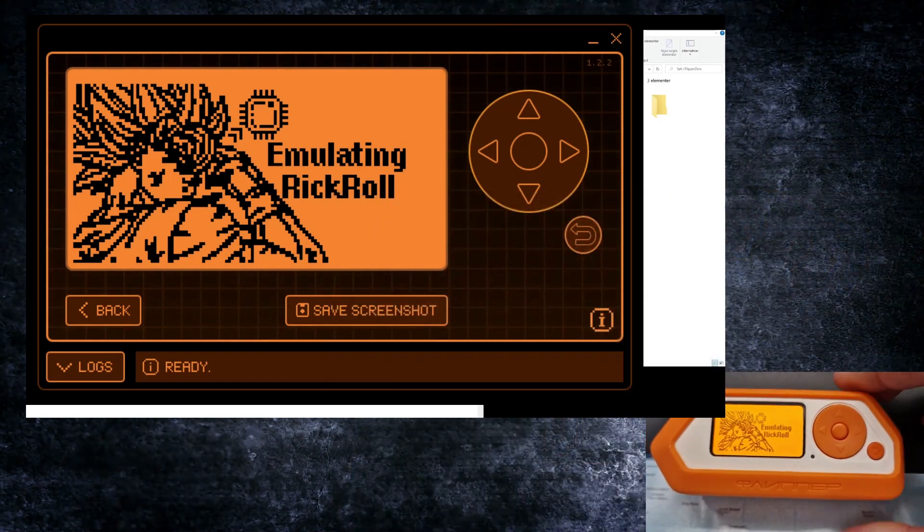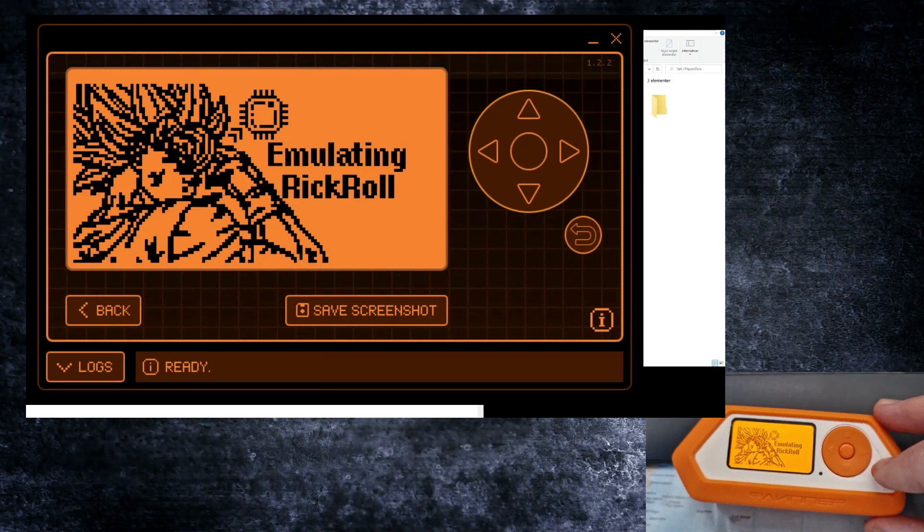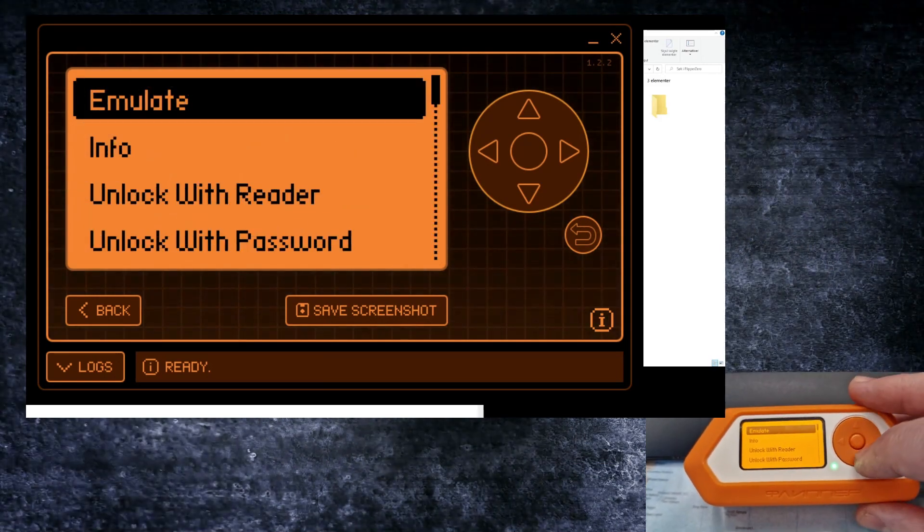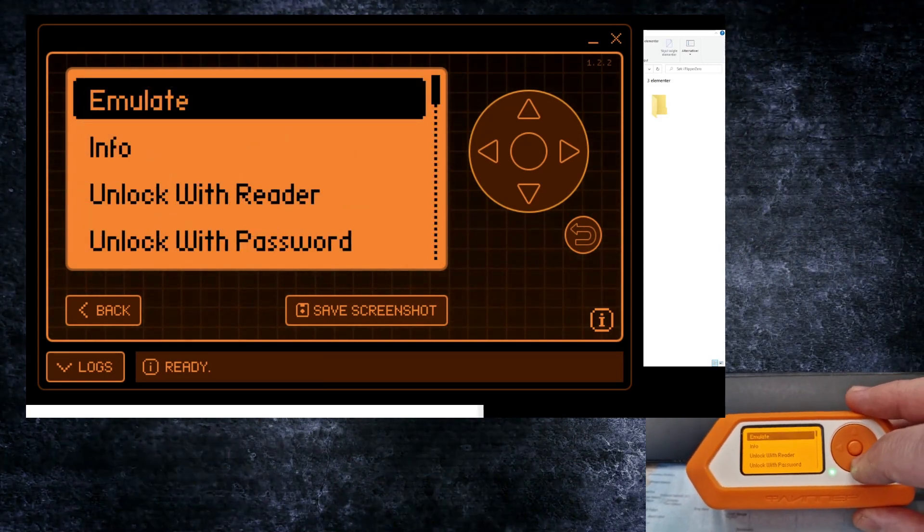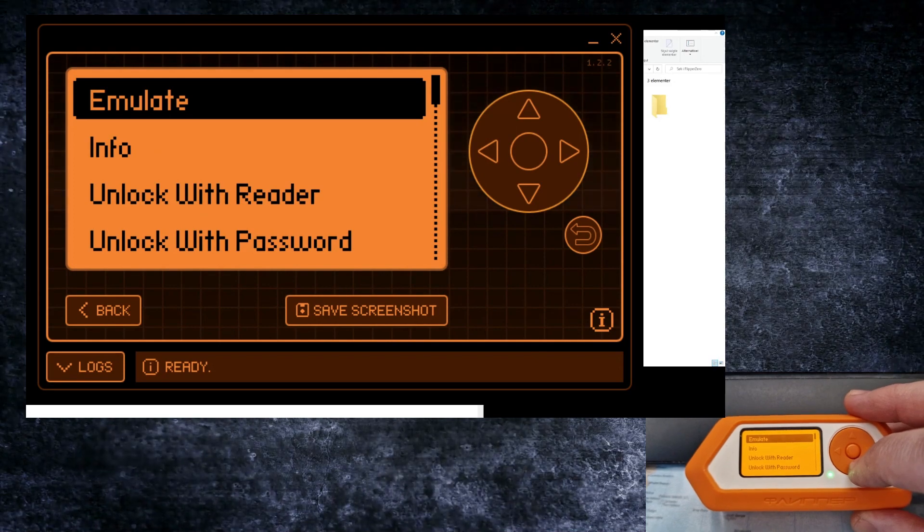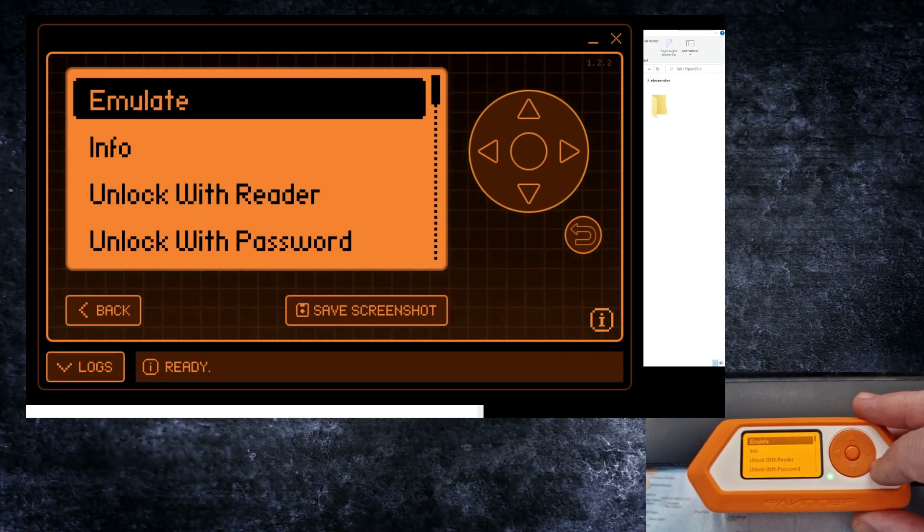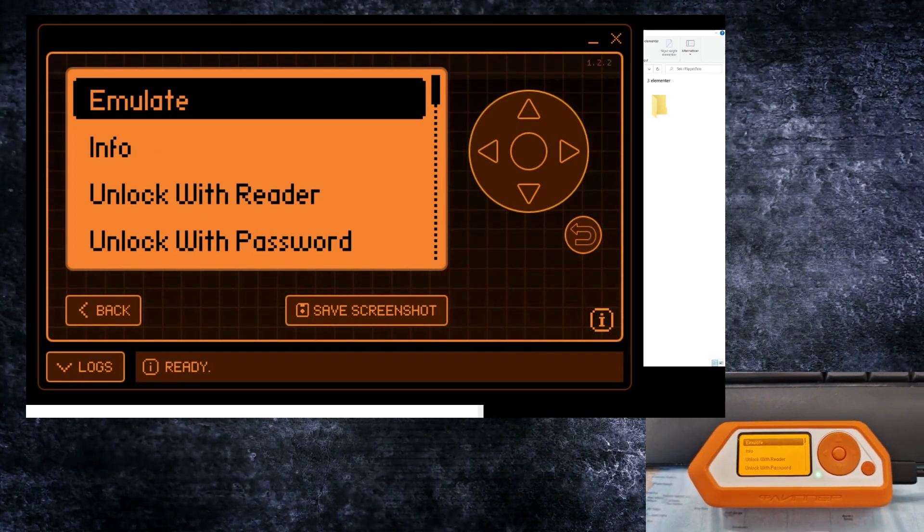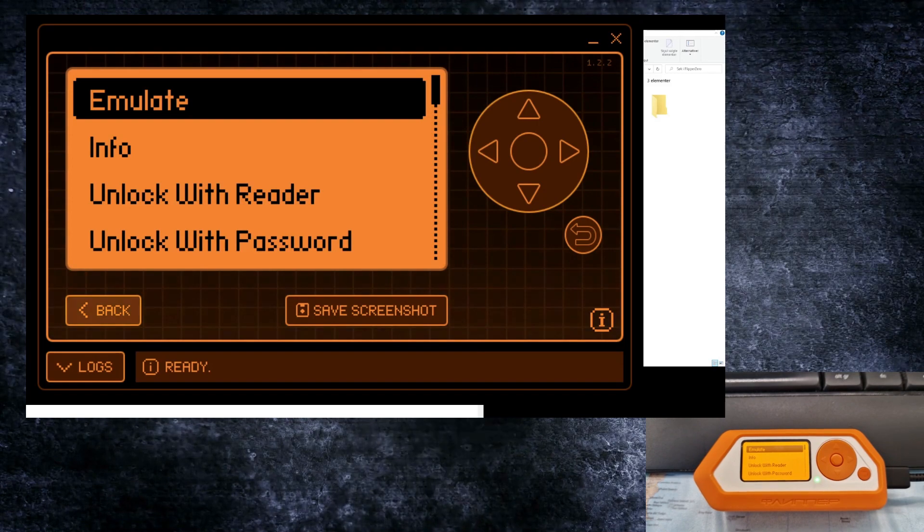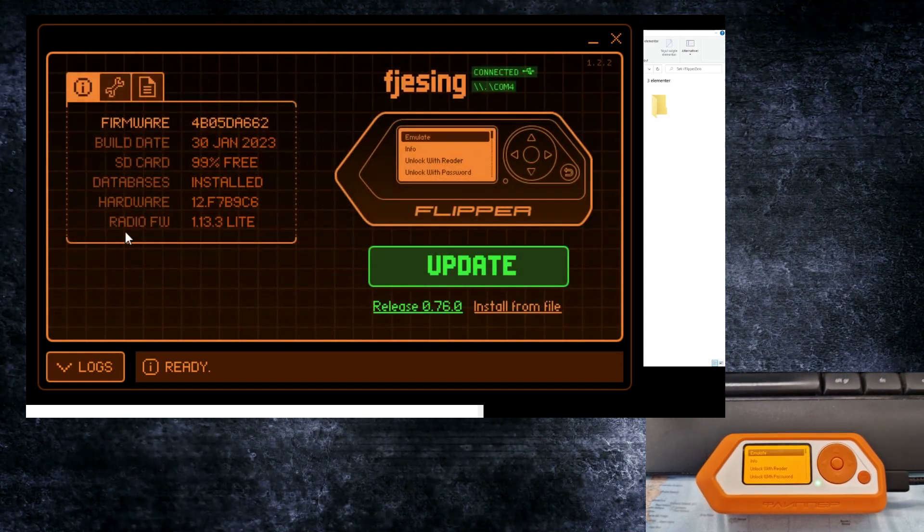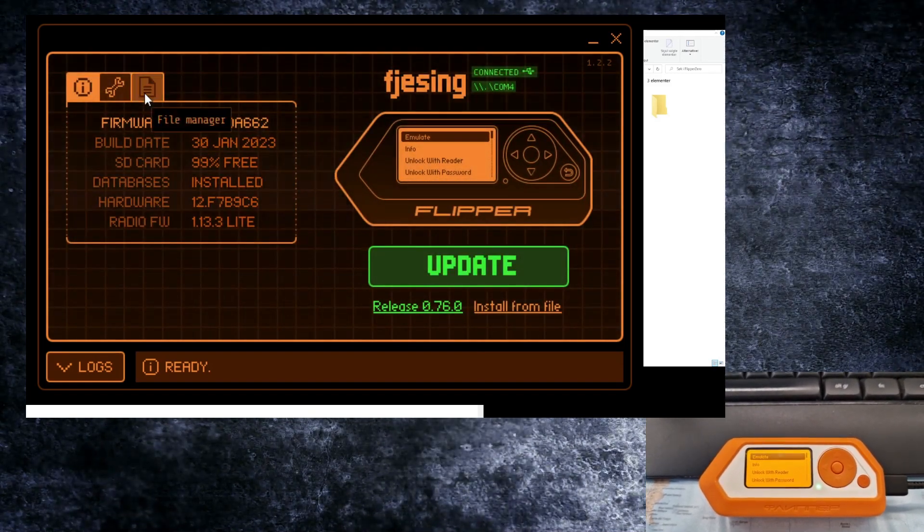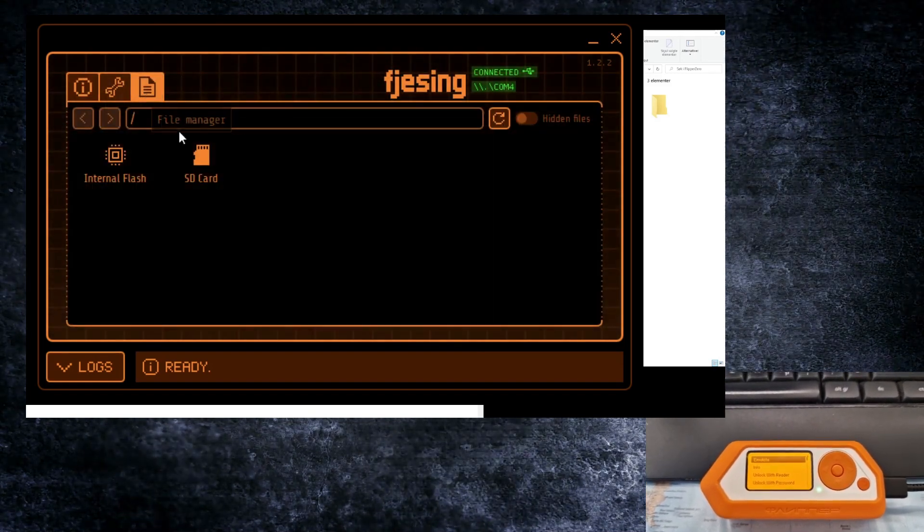That might not be very interesting but the principle is quite interesting. If you go back to the files of your Flipper, when you connect it to your computer you can use the file manager just like we can see here.